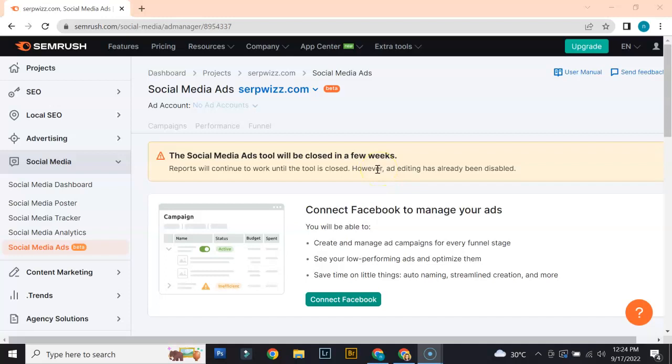Even though this tool is already closing, I'm sure SEMrush will come up with an even better tool that targets social media ads. As I mentioned earlier, social media is a huge factor when doing business. We know how important it is to put up ads across social media so that you're able to get and encourage more engagement from your audiences.